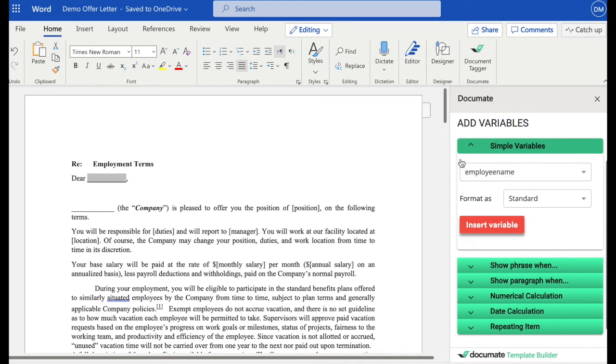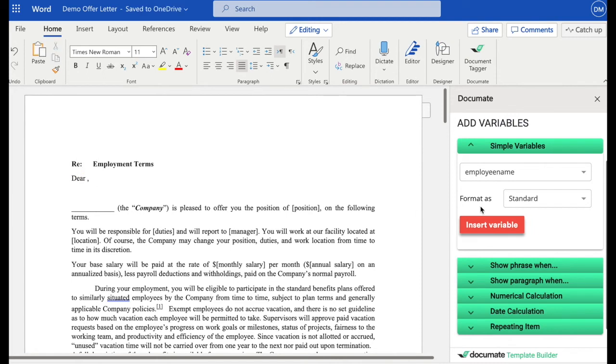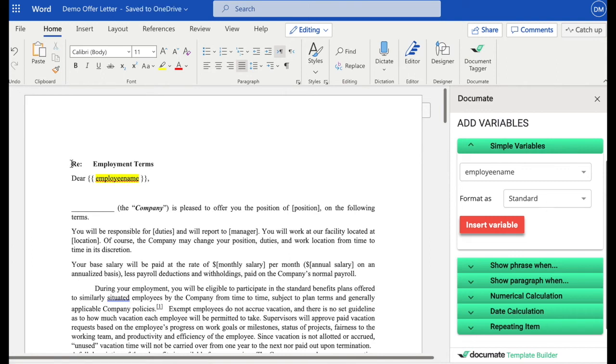So if you recall, I had the employee name variable, and I want that to go here in my document. So I can either pull my cursor over here or just delete this and insert that variable. It's going to insert the variable for me. I might add a few other variable names.